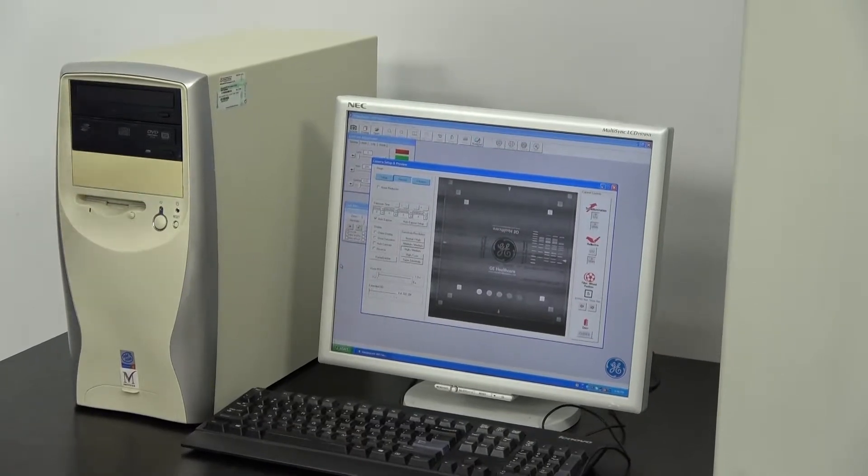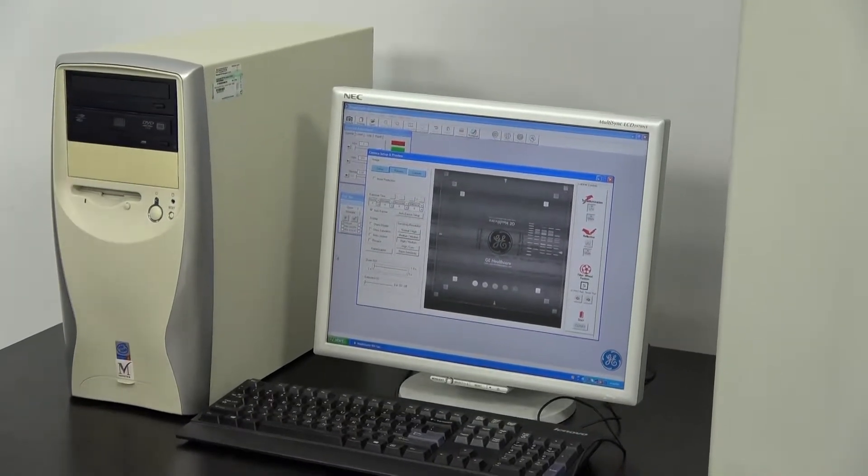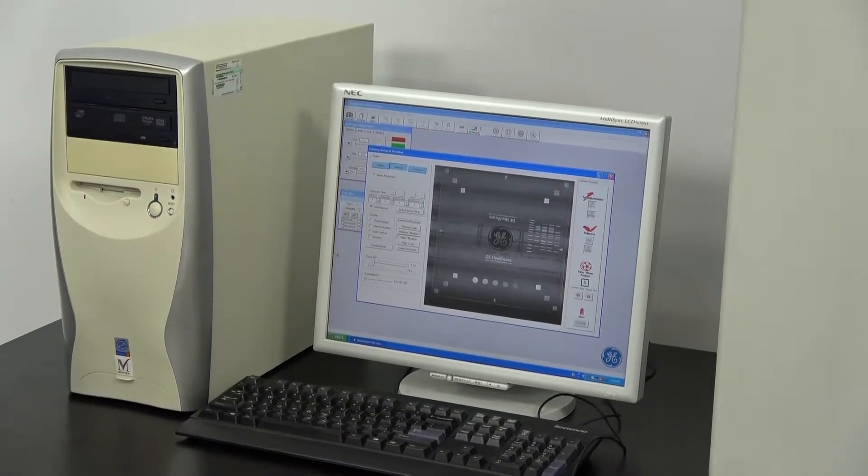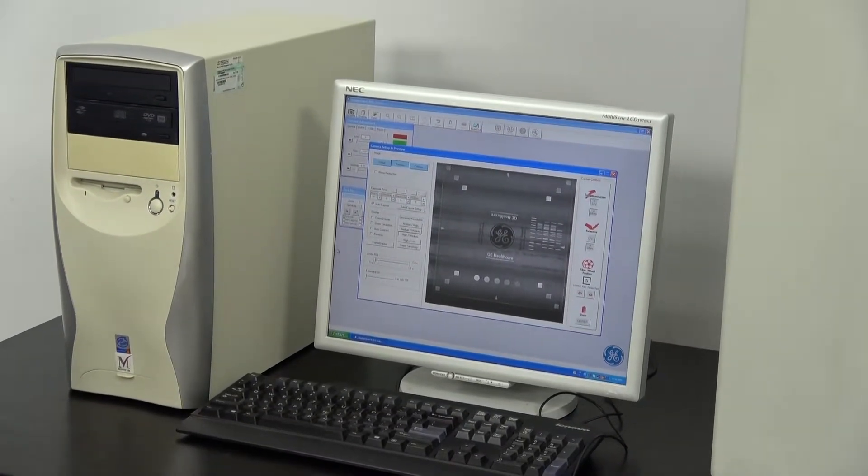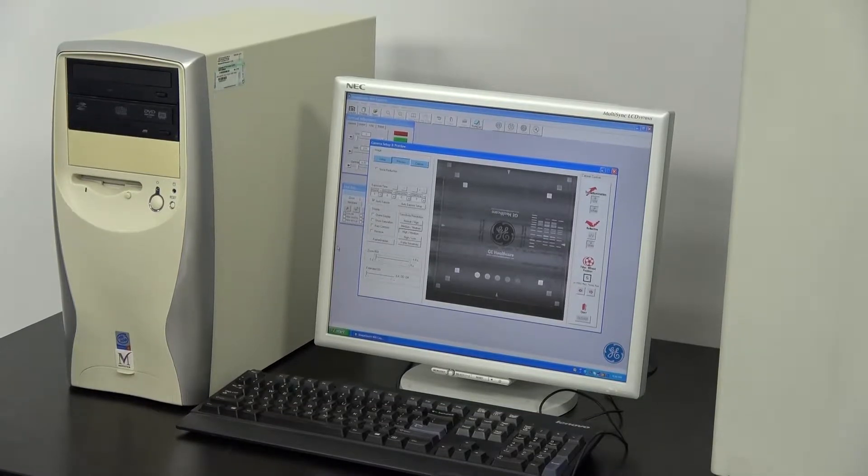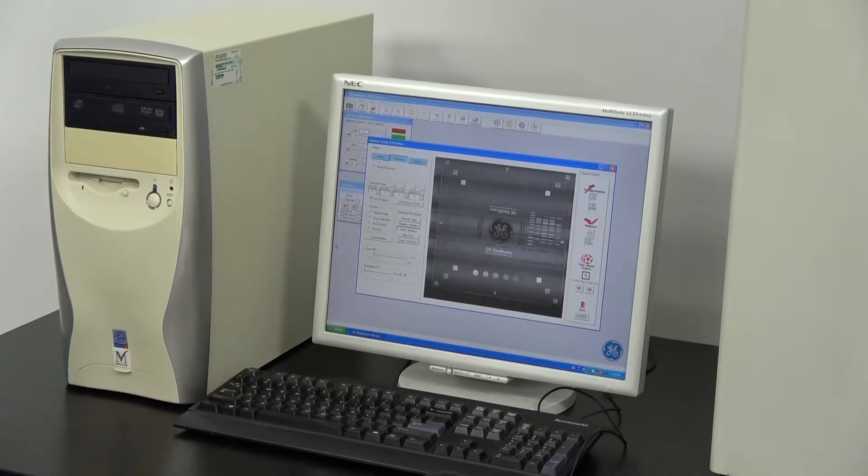This particular instrument is set up for transillumination, fluorescence, and chemiluminescence imaging.